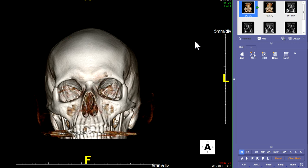Hello, this is my video part two where I'm going to show you how to use TerraRecon to make COW reconstructions from CT angiograms of the head.